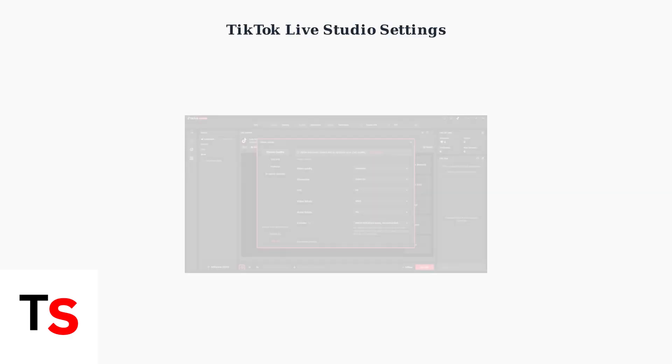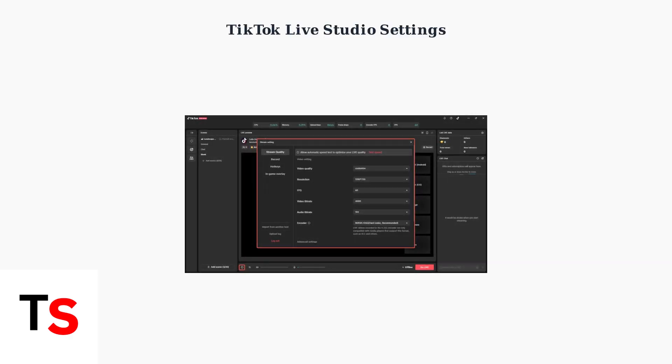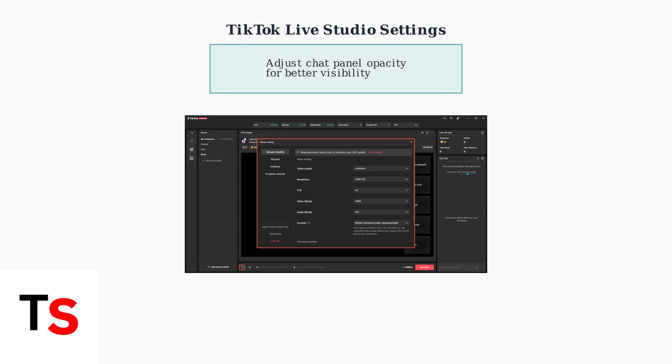In TikTok Live Studio, you can adjust the opacity of the chat panel for better visibility. This simple setting change can resolve many chat display issues.